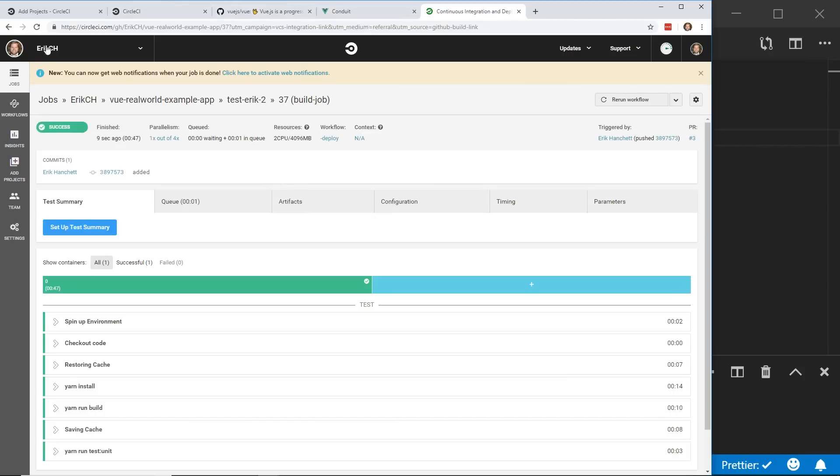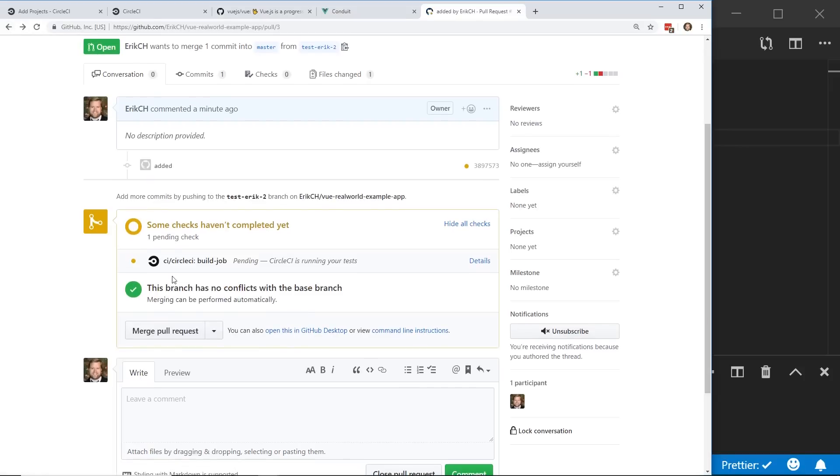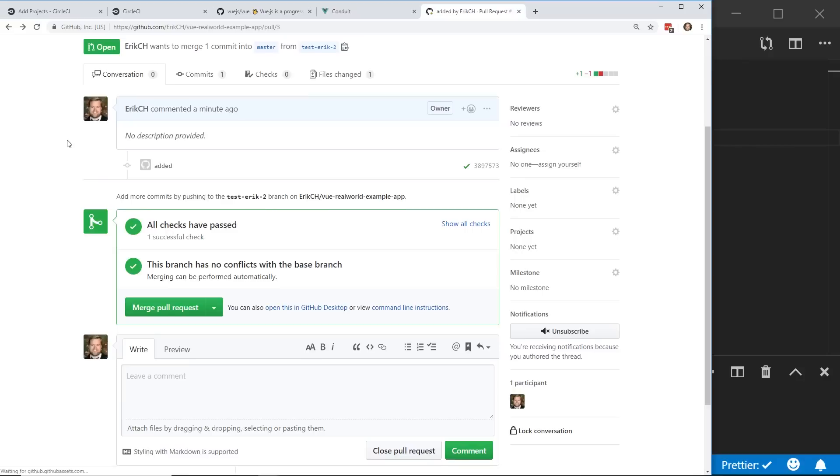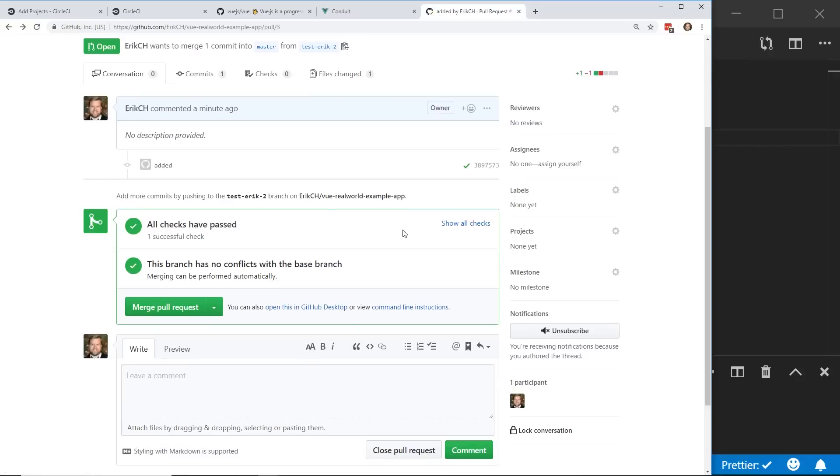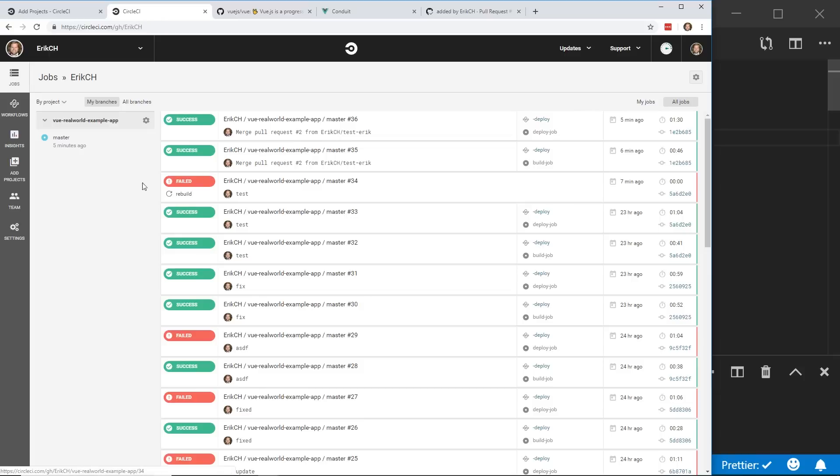So if we go back to my GitHub, which I'll click back here, you can see the branch has no conflicts with the base. If I refresh it here, everything passed. Show all checks. Your test passed on circle CI, which is really cool. And now if I merge this into master, it'll go ahead and deploy to Firebase.